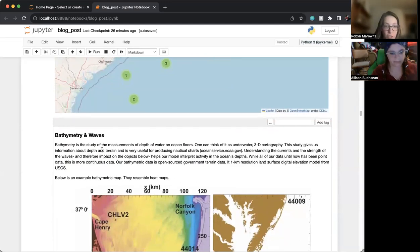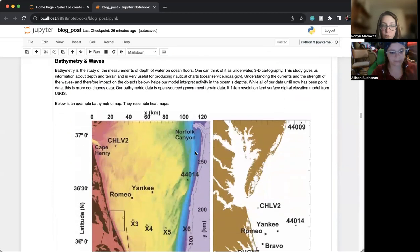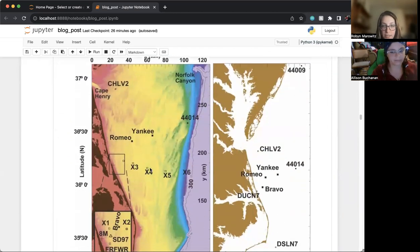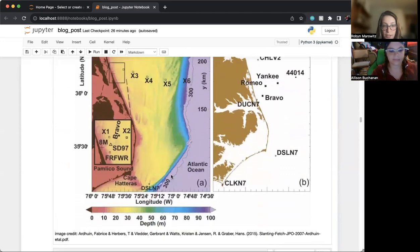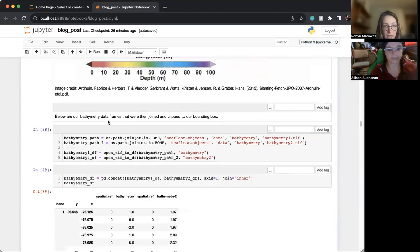Next, we looked at bathymetry and waves, which is the study of the measurements of the depth of the water on the ocean floor. As you can see on this heat map of North and South Carolina, which we got elsewhere, we did not generate that.